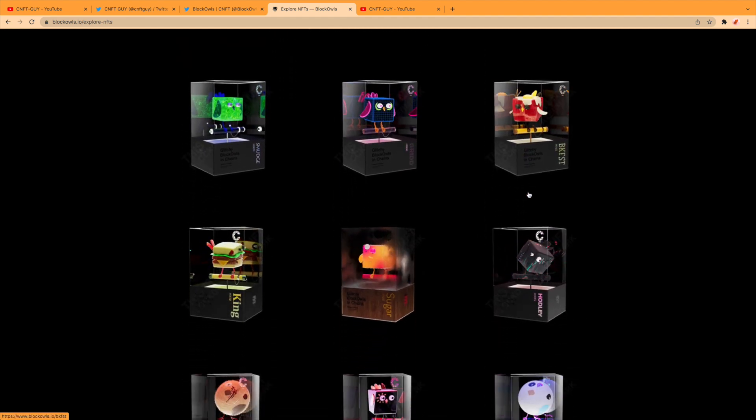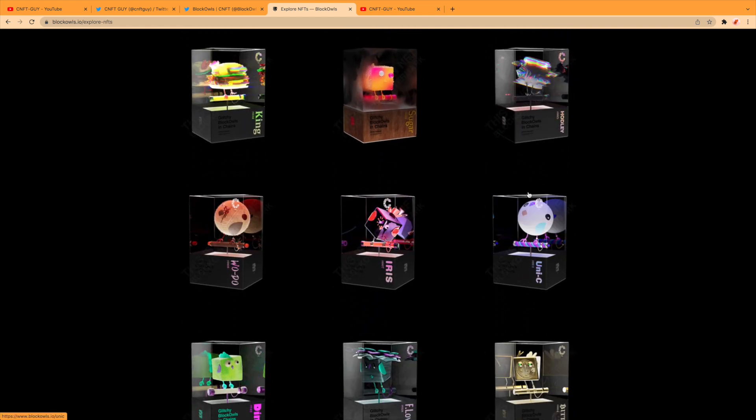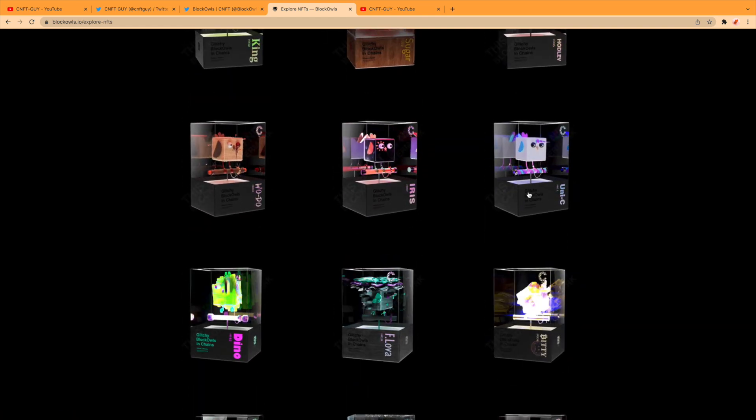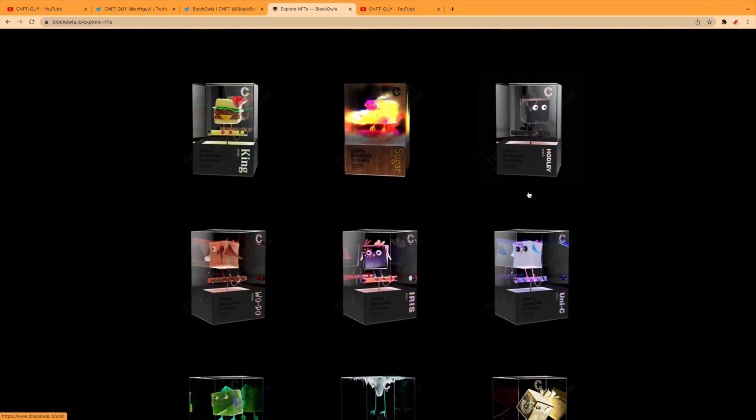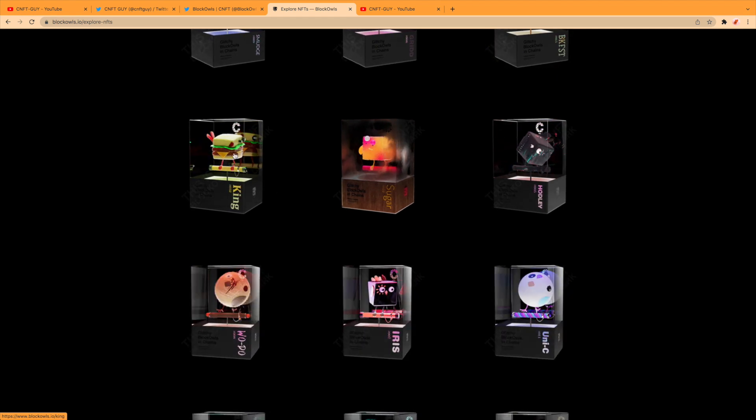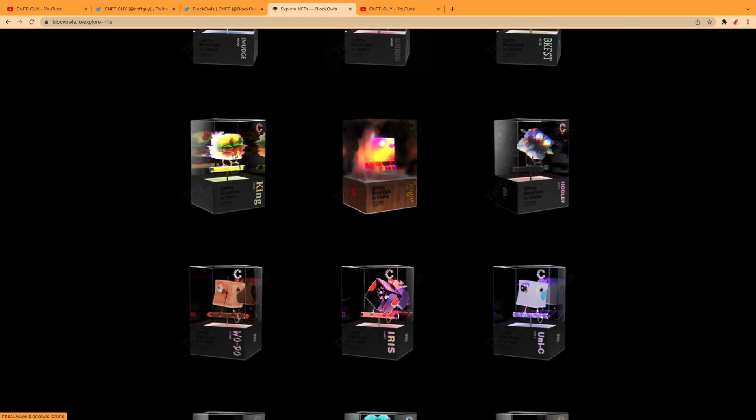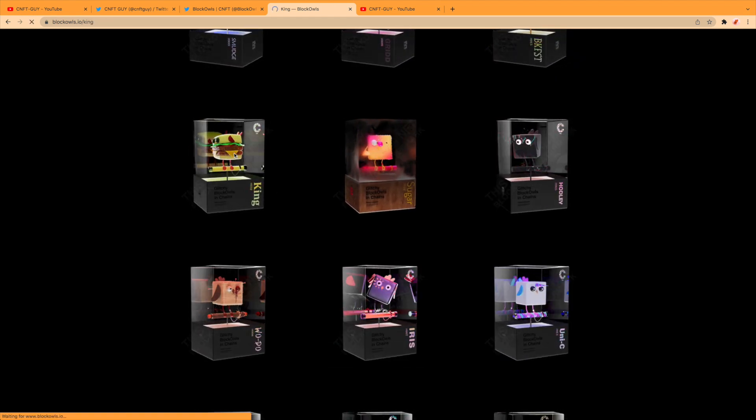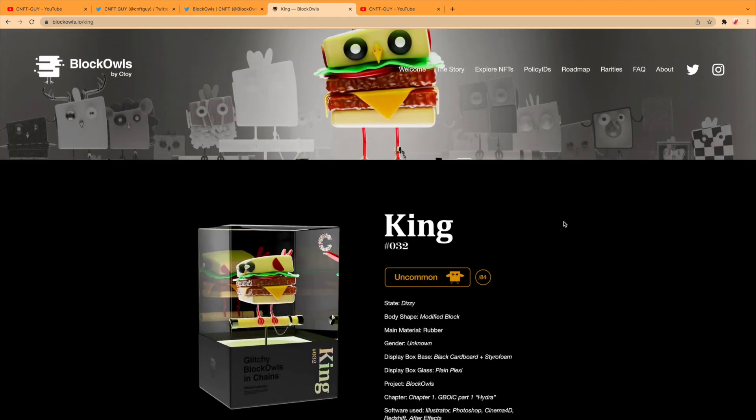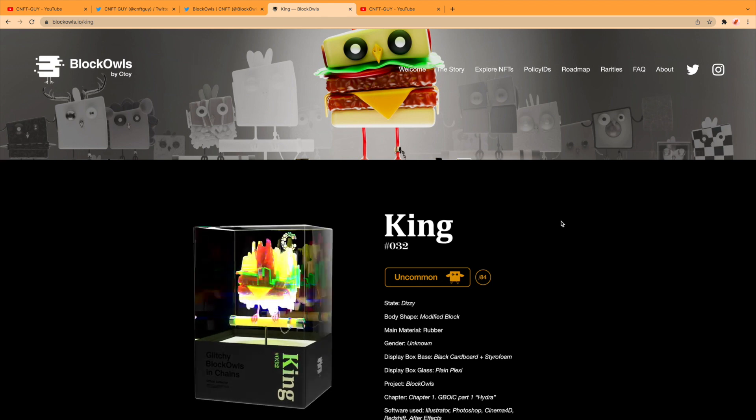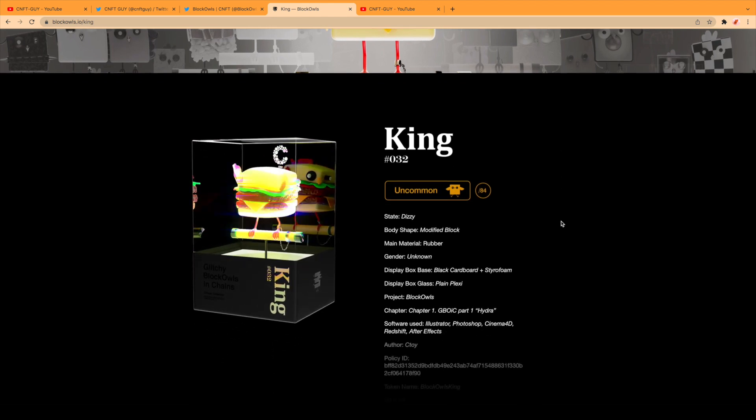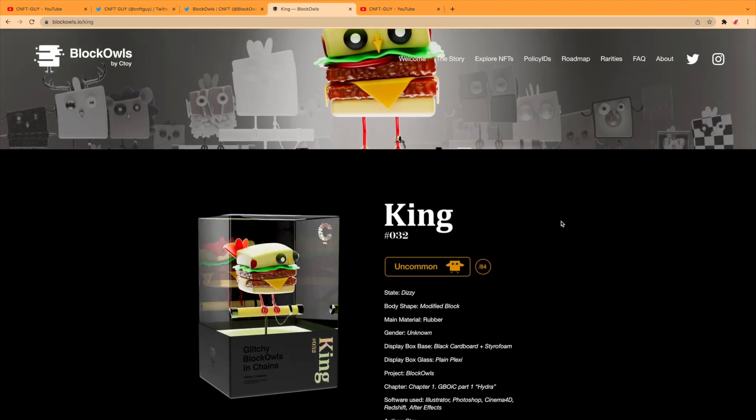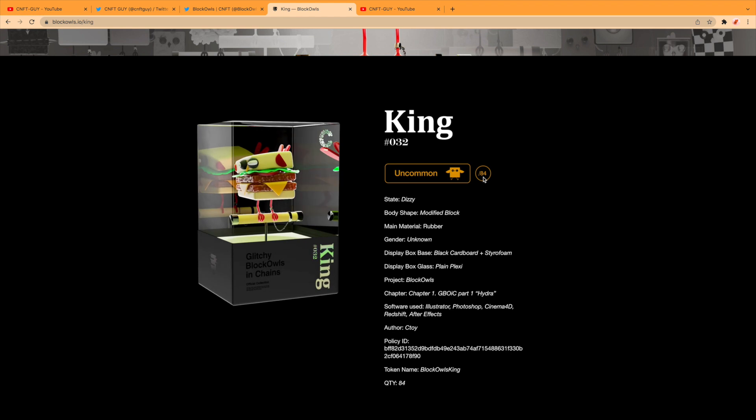52 of these. I do like these—it's a nice concept. They look really cool, animated and moving around. There's a sandwich there, King. Let's take a look at that.